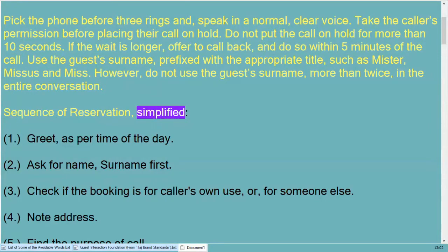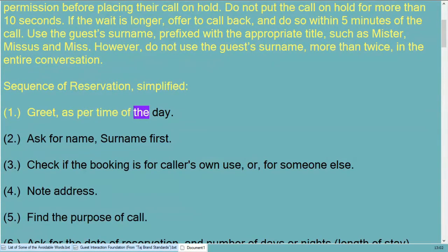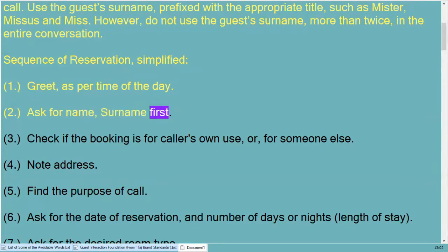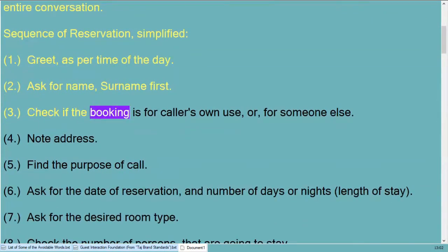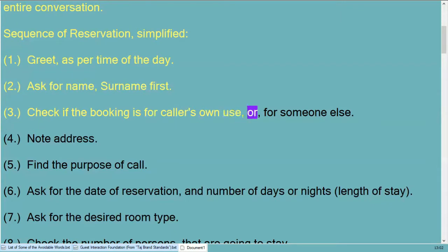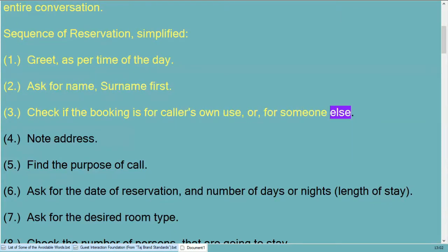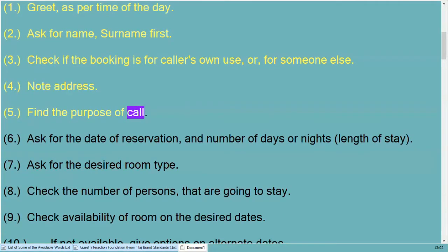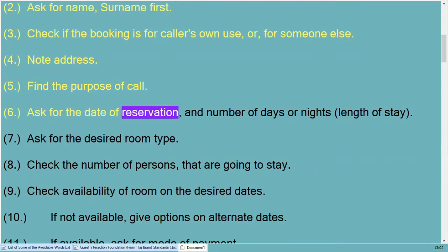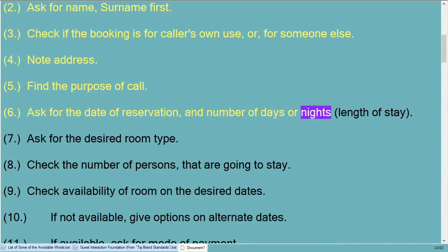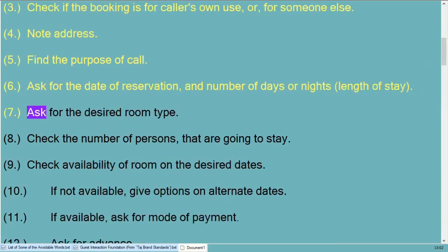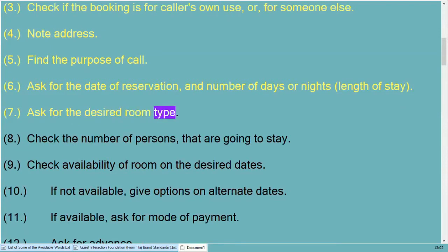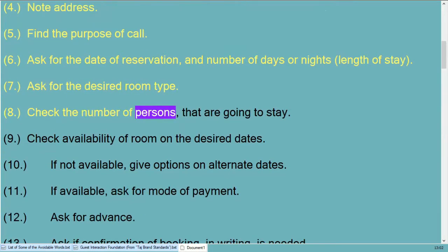However, do not use the guest's surname more than twice in the entire conversation. Sequence of reservation simplified: greet as per time of day, ask for name and surname first, check if the booking is for the caller's own use or for someone else, note address, and find the purpose of call. Ask for the date of reservation and number of days or nights.